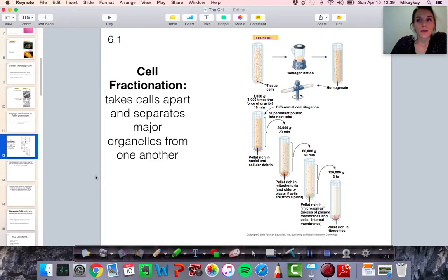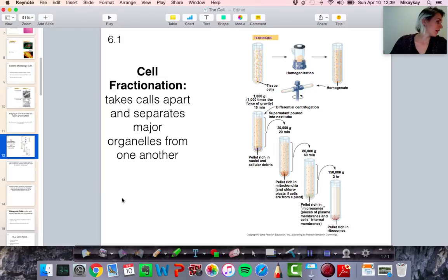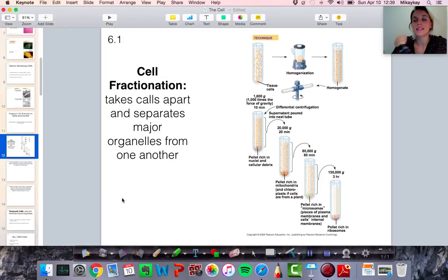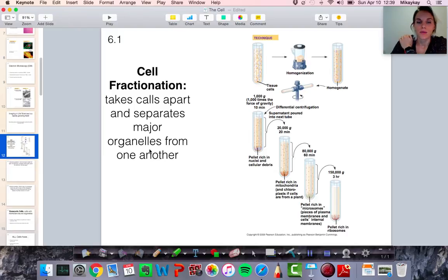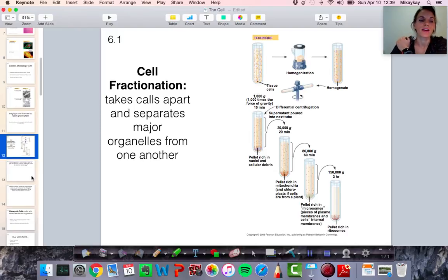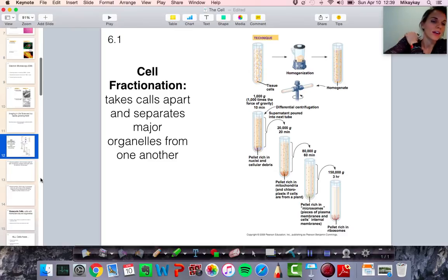So that's essentially it for section 6.1 — just an introduction to the biochemical techniques. Again, there are many techniques and these are just examples of some. If you want to know more about different techniques, you can always look them up online.